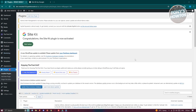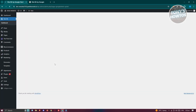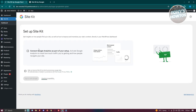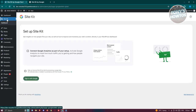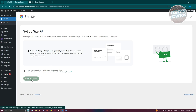What we need to do next is set it up. To set this up, go ahead and click on Start Setup. From here, it will redirect you to Google Site Kit, where we need to sign in with Google. Go ahead and click on Sign In with Google.